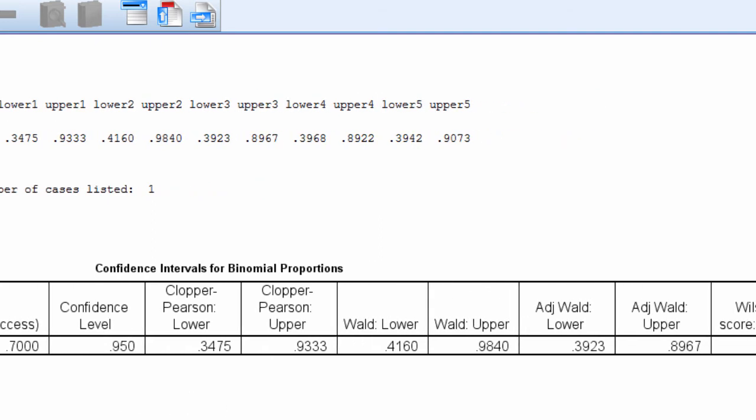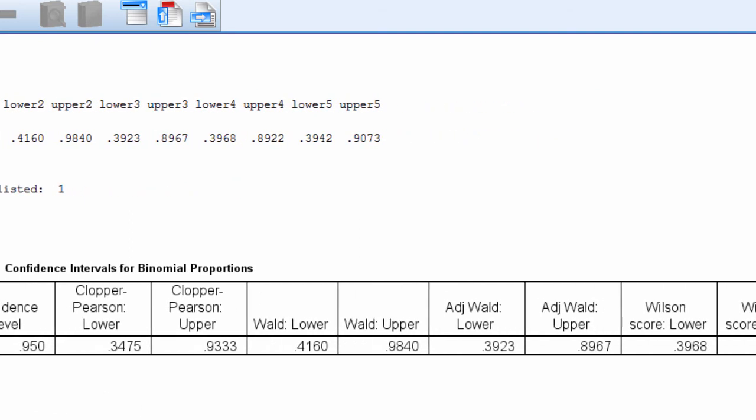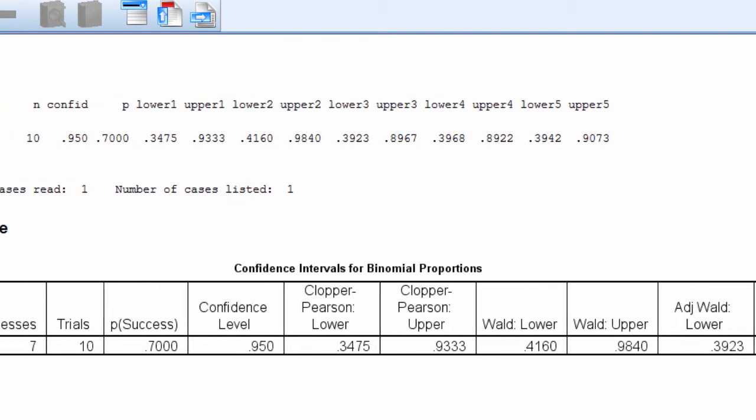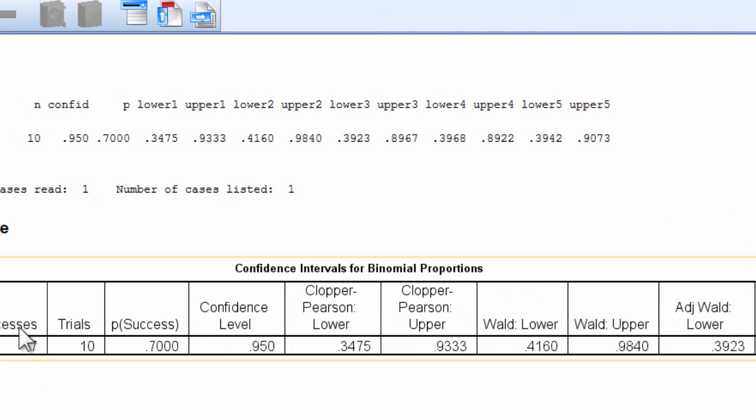Now, it's been shown that Wilson's confidence intervals tend to be the most accurate, so I'd recommend that you ignore a lot of this information. This is the number of successes or observations, number of trials,